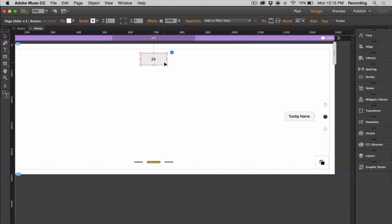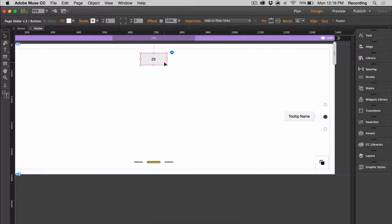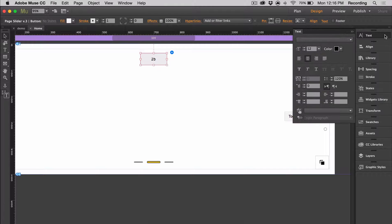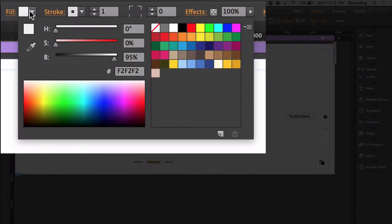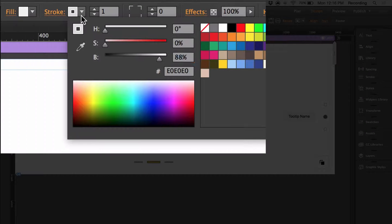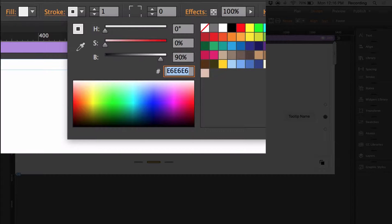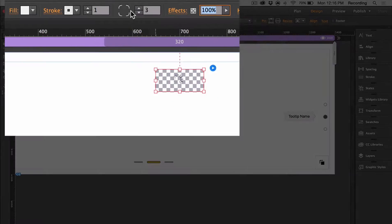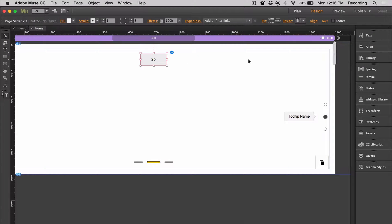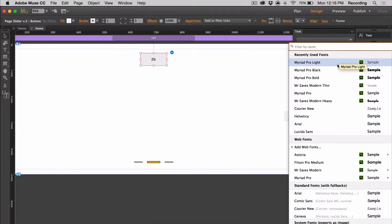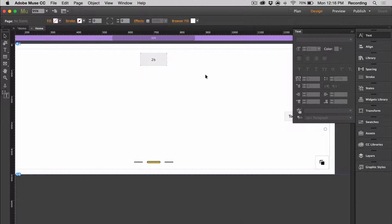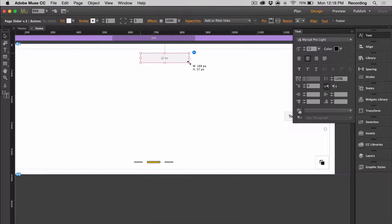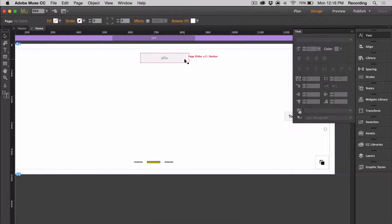So for the button, you can customize the fill, stroke, and corners, and you can also change the typeface in the text panel as well as the color. You can also change the size just by dragging it out.